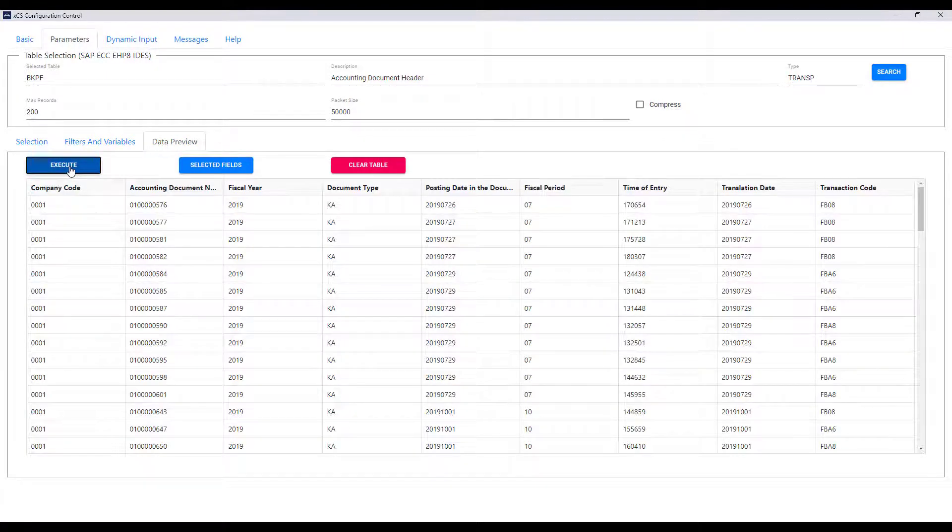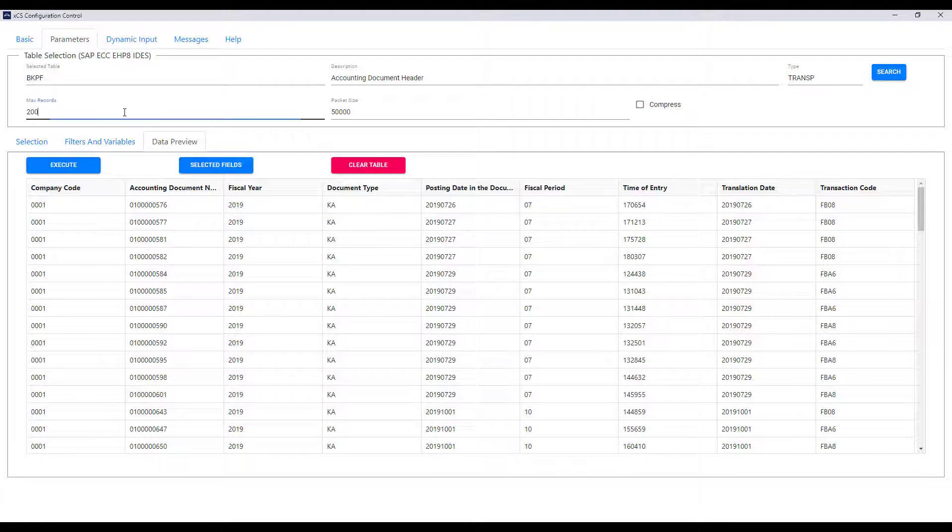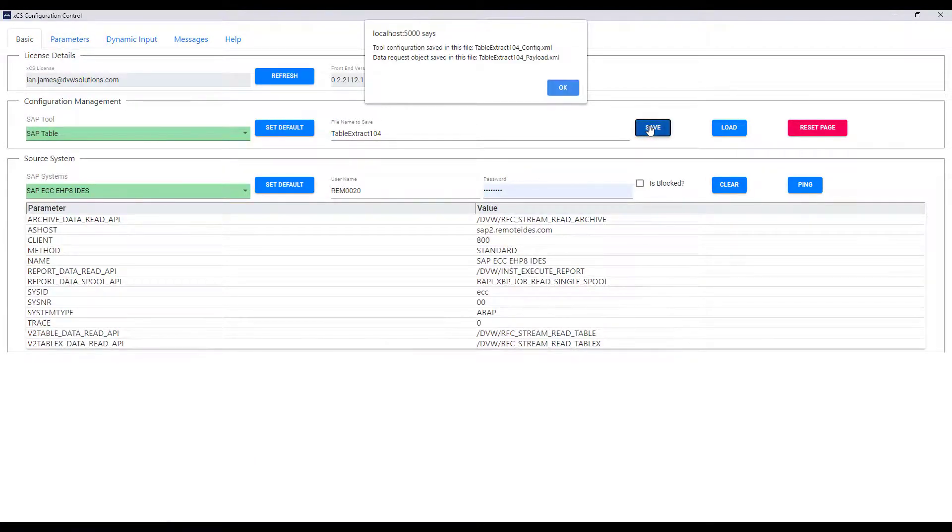I've now executed that call and you can see that sample data has been brought back for 2019. I've restricted the call to 200 lines but I can increase that or if I put a zero that gives me all the data within that filter. I can now save my configuration and use that within Power BI.